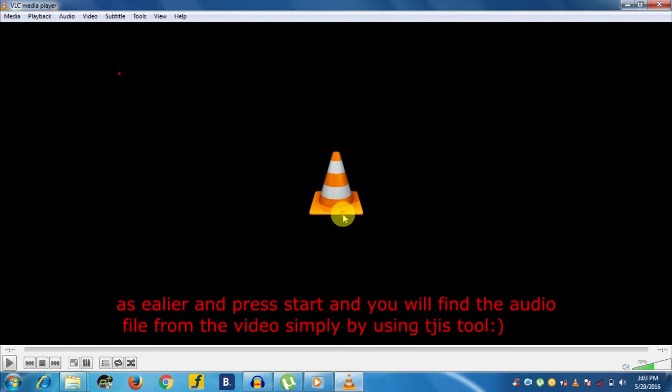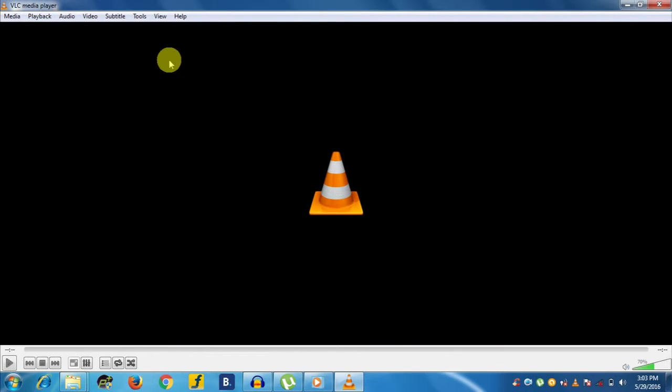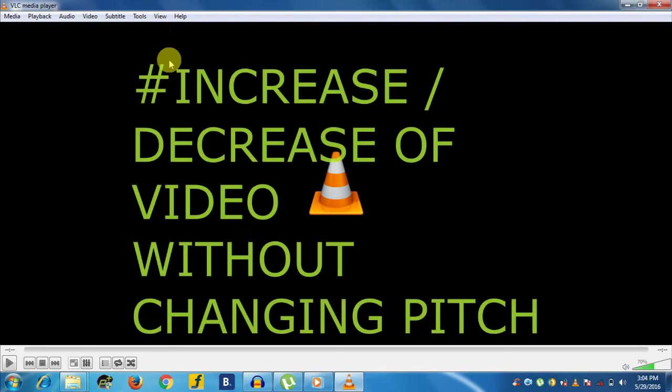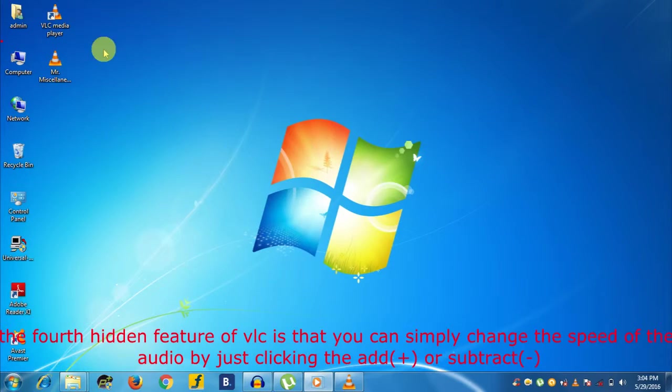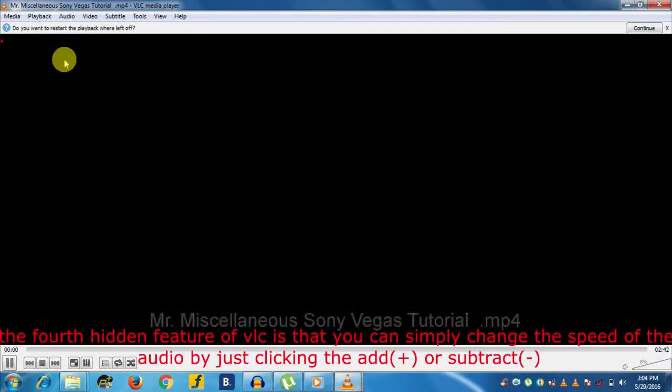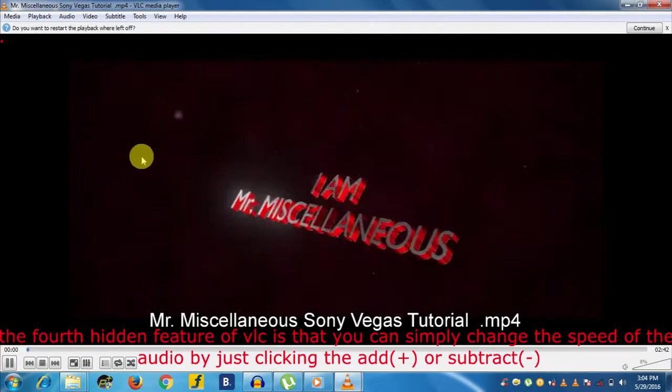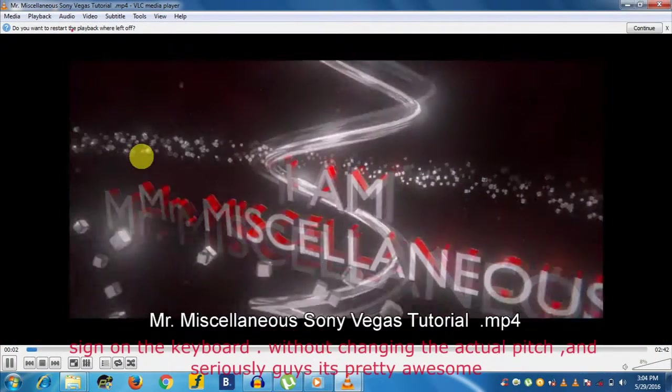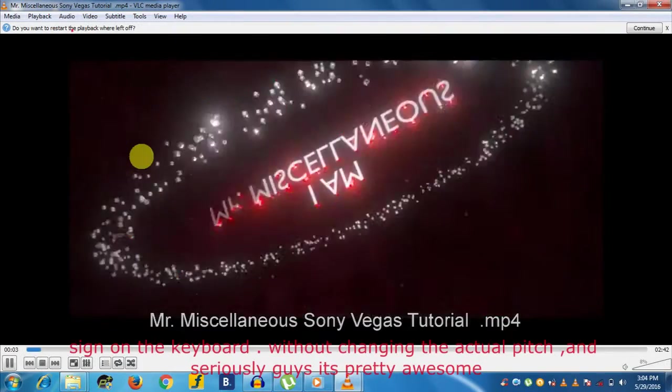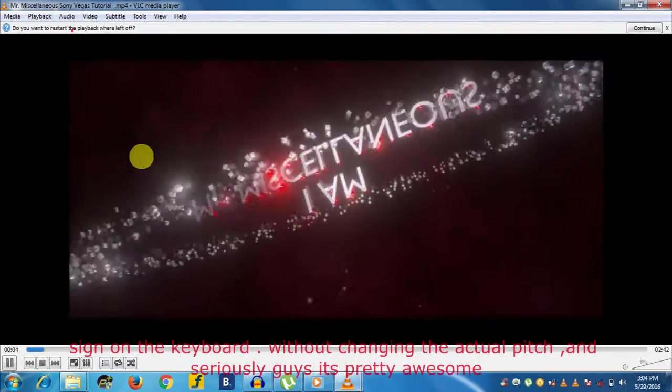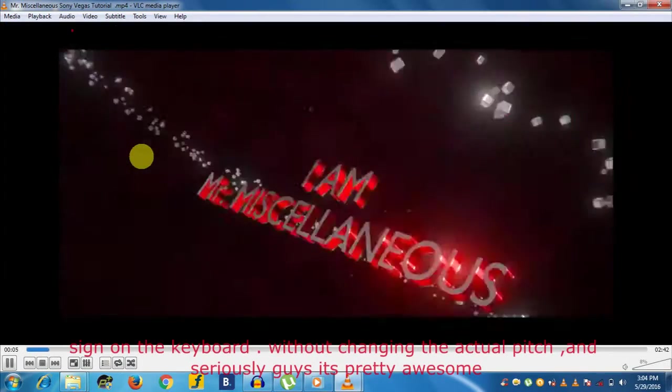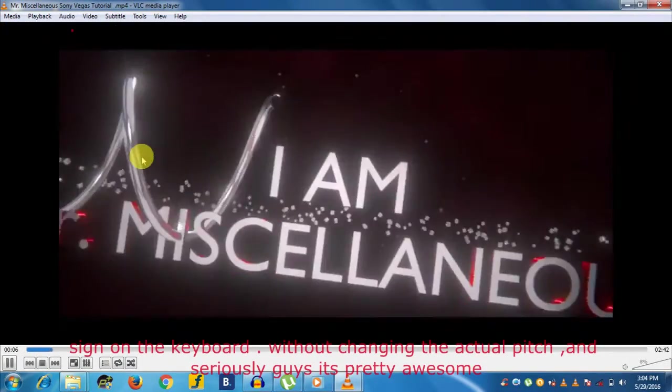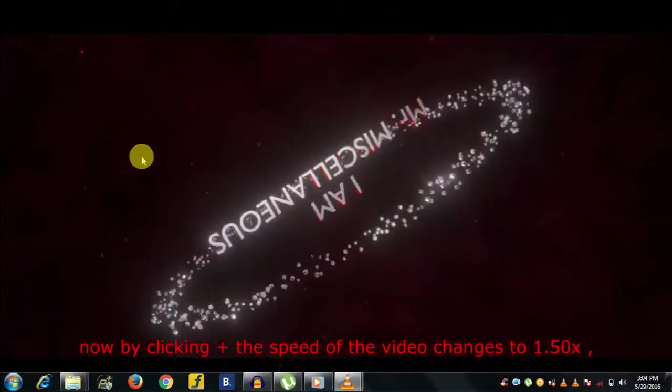Now the fourth hidden feature of VLC Media Player is to increase or decrease the speed. You can simply change the speed of audio by just clicking the add or subtract sign on the keyboard without changing the actual pitch. And seriously guys, it is pretty awesome.